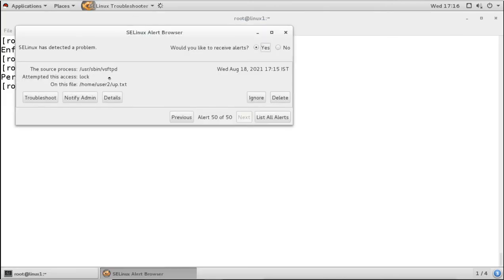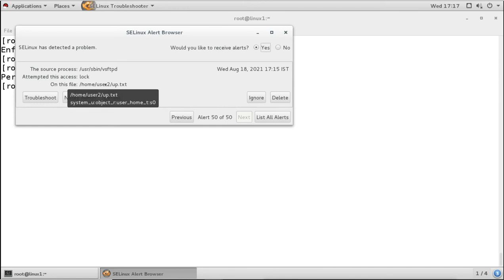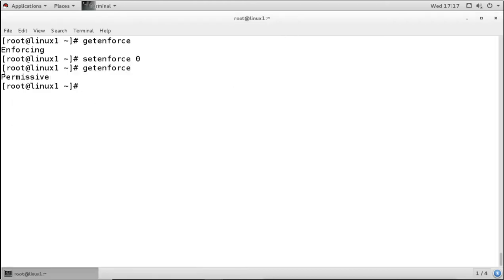Opening the SELinux alert notification on the server, we can see that the source is vsftpd (the FTP service). It shows the attempted access was locked, the file up.txt was involved, and the date and time of the attempt. In permissive mode, the access was logged but not blocked.